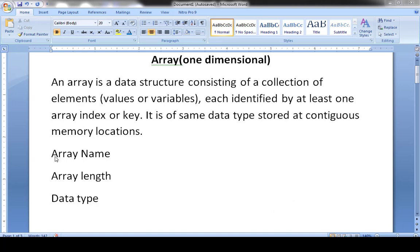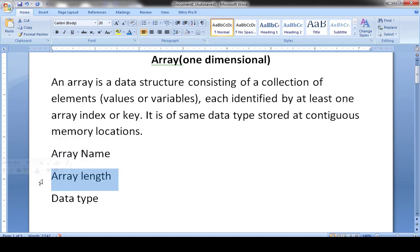What are the key requirements for creating an array? First, we must select the name of the array — for example, if I want to store ages, I name my array variable 'age'. Second is the array length: how many elements do I need to store, for example five. Third is the data type, which could be integer.